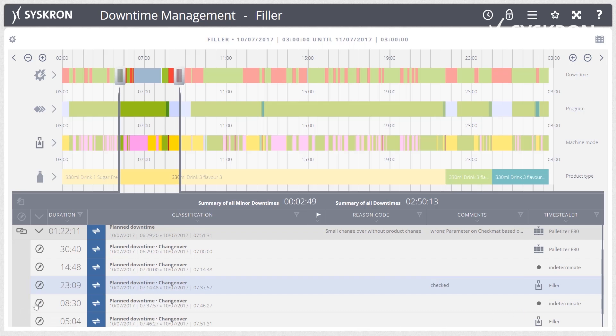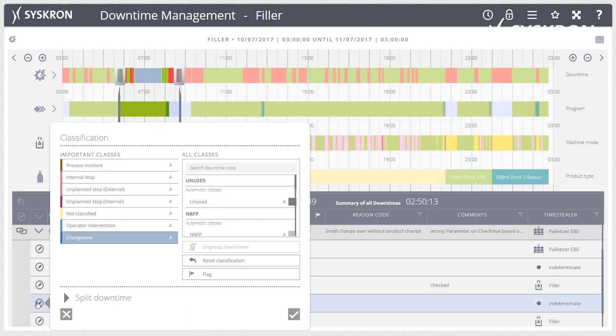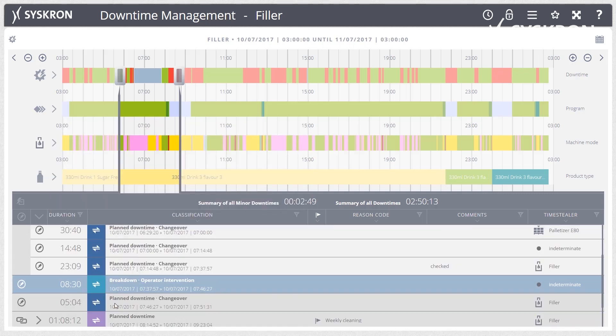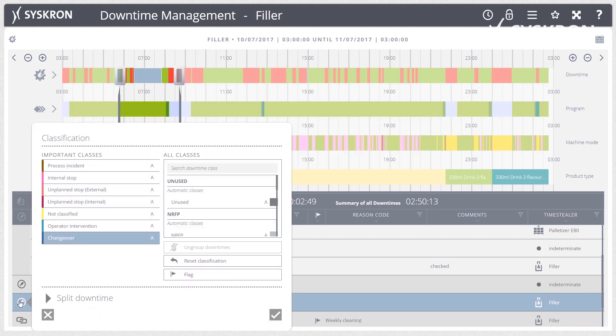With just a few mouse clicks, key figures for efficiency, availability, output, and quality are also provided on the basis of the chosen key figure model.